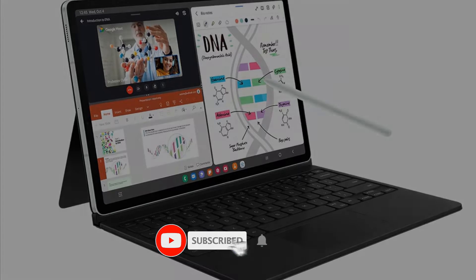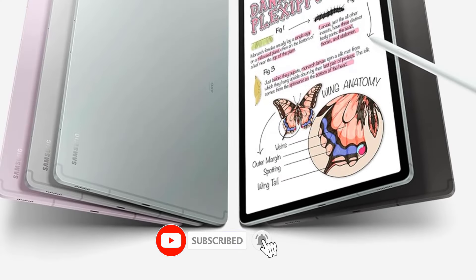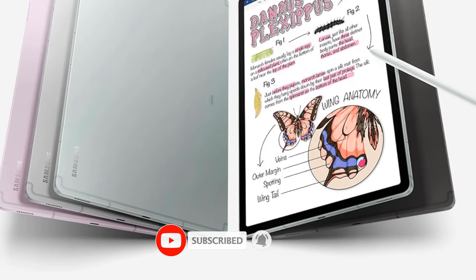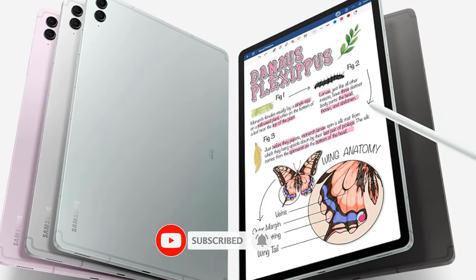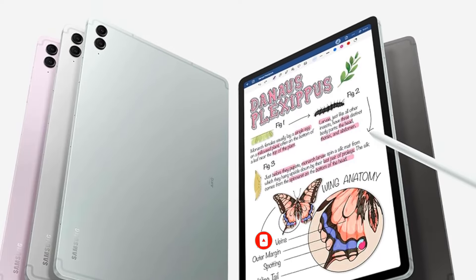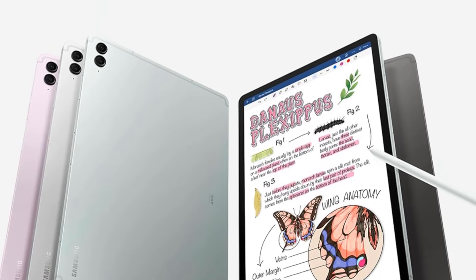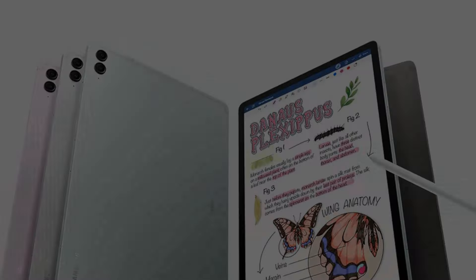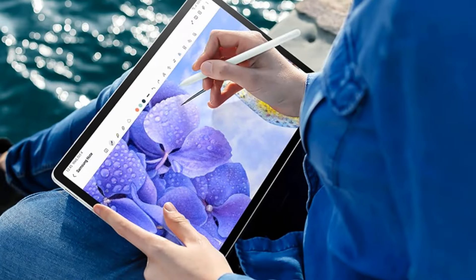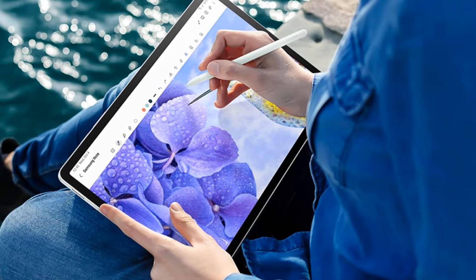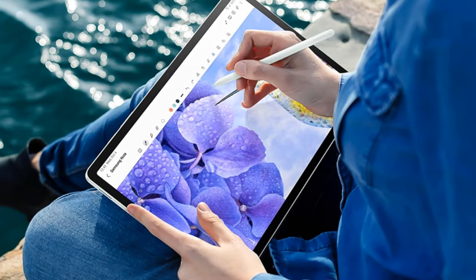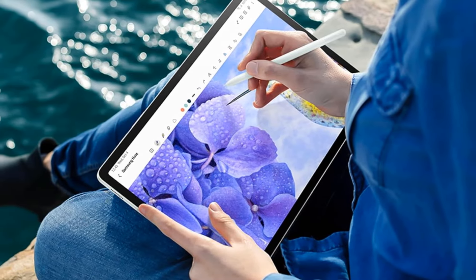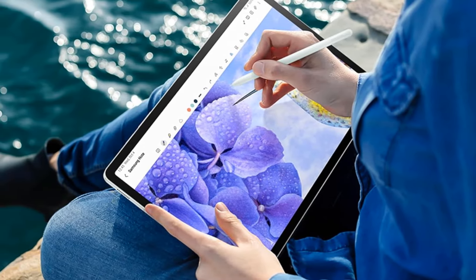Ready for almost anything: an IP68 rating makes Galaxy Tab S9 FE Plus one of the only water and dust resistant tablets on the market. It's built to last wherever you use it, making it a great choice for first-time tablet buyers.